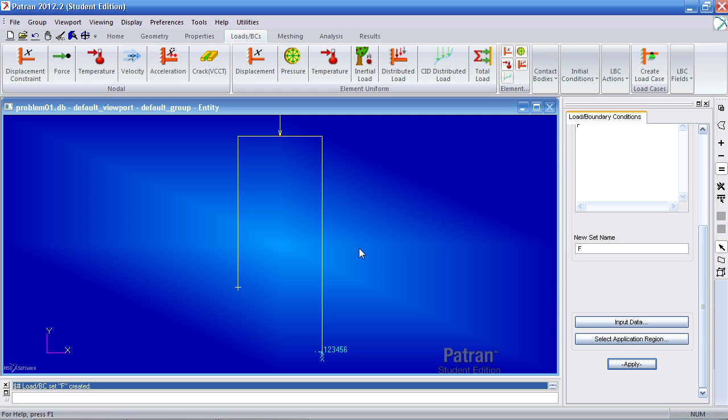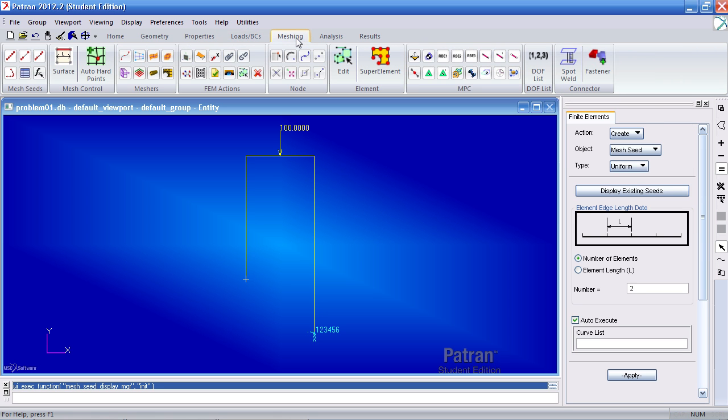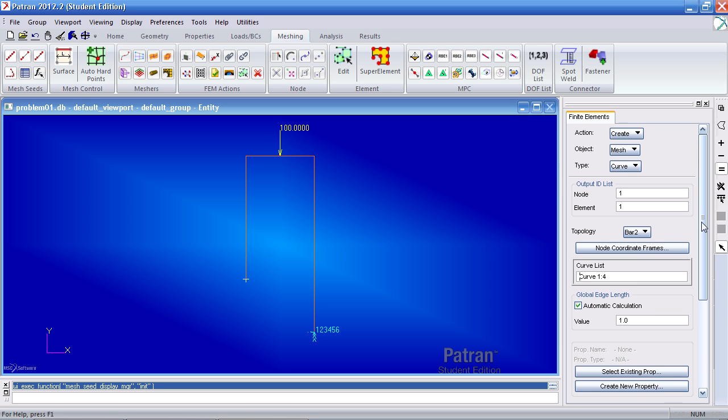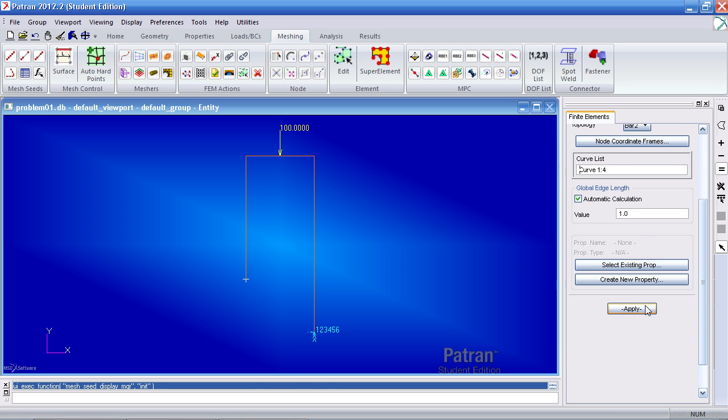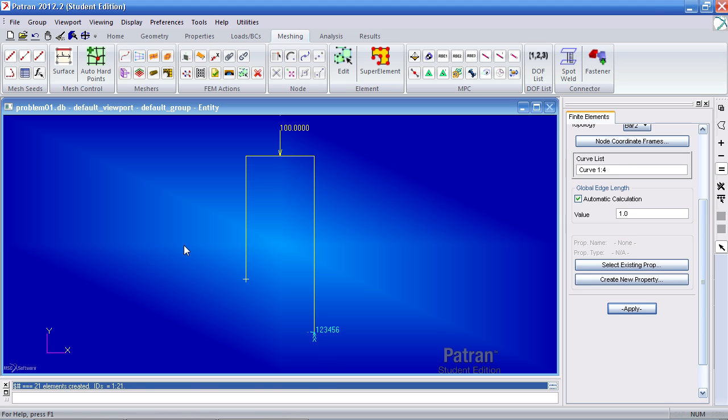I zoom out using holding down the control key and the middle mouse button. Let's see the loading here. I can go ahead and mesh this using the curve mesher here. I can select all the curves like this. Or I can simply use the pick all shortcut here and apply. Click yes for all here.